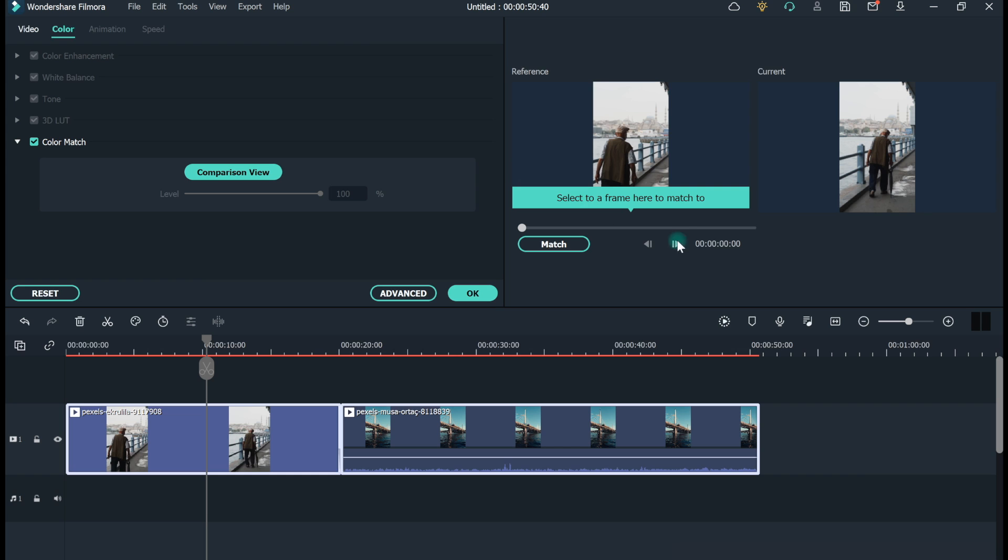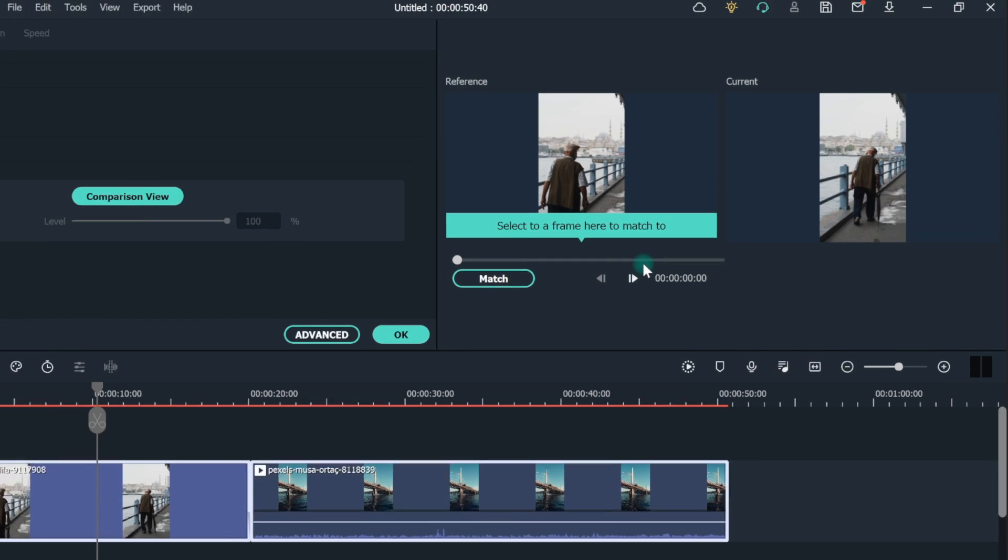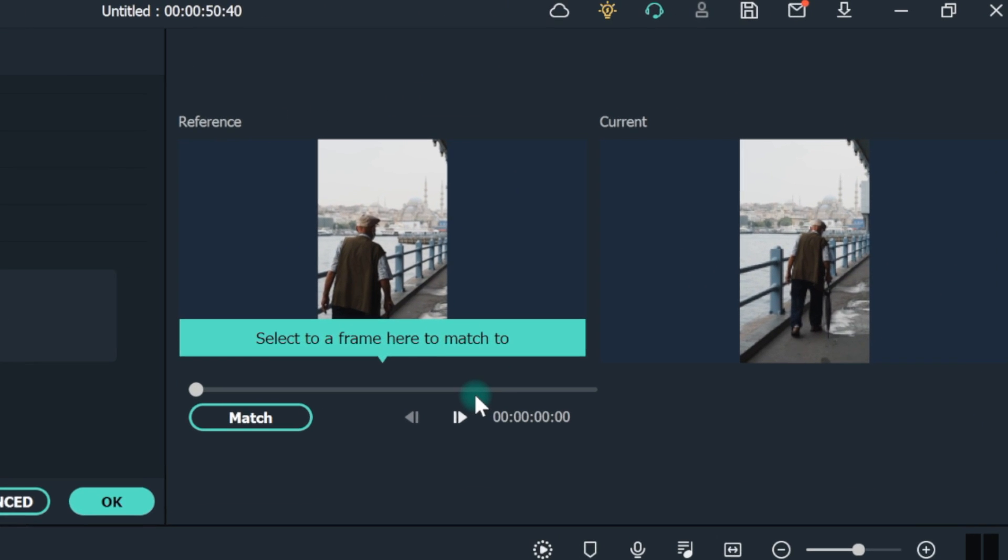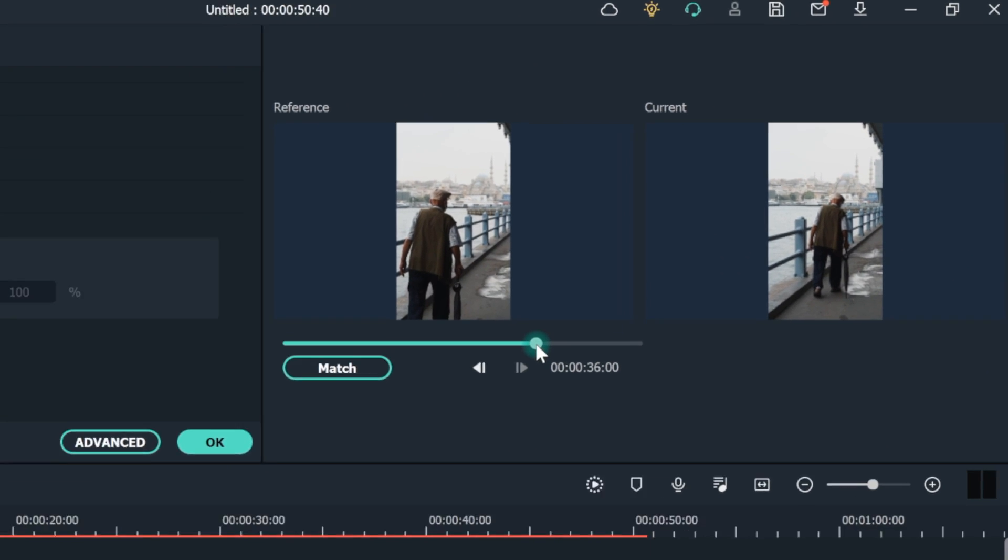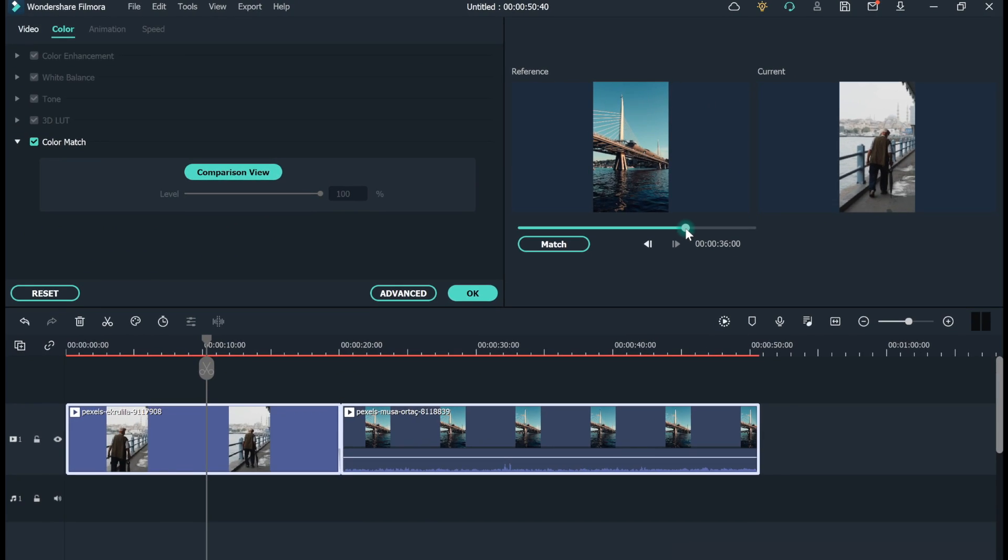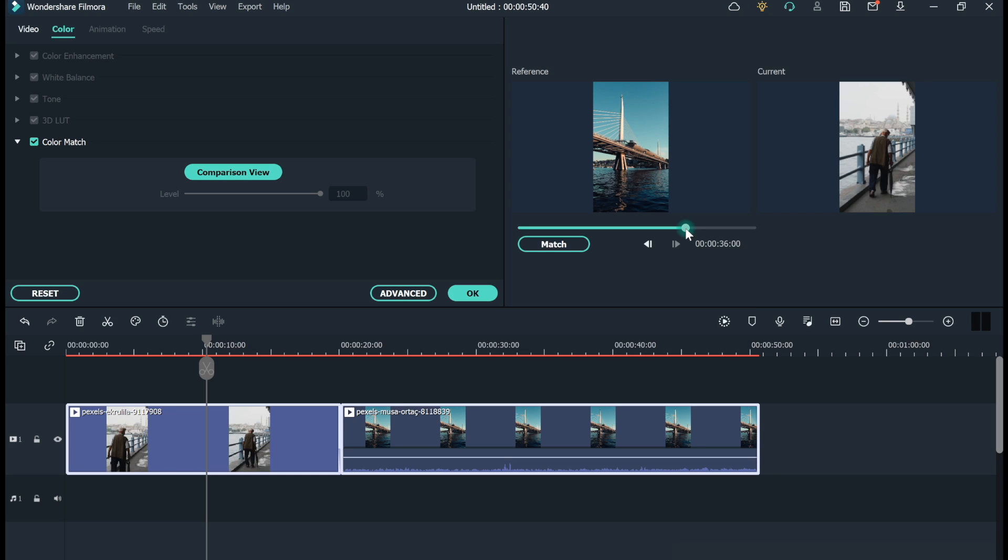Now the target video will be on the right and the reference on the left. You can move the cursor to select the exact point in your video to use as a reference. In the color controls on the left, you can even choose the intensity of the color match. Once selected, press Match.